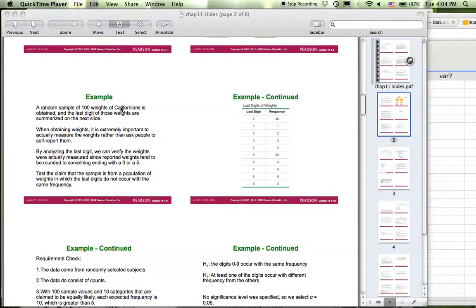Hi everyone. Today I'm going to show you how to use StatCrunch to do the goodness of fit test. The first example I'm using is this one showing here.